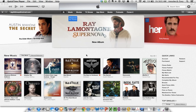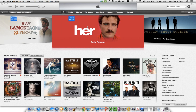Once you install the software, it'll take you to the iTunes Store when you open it. Now, in the store, you can of course buy music, movies, TV shows, and different things. But in this upper bar, you'll see that iTunes U is on the right.